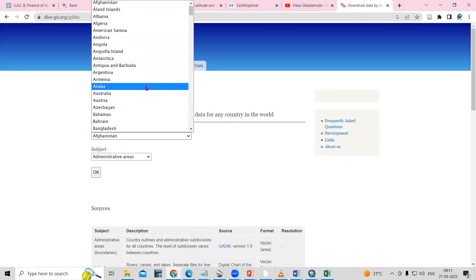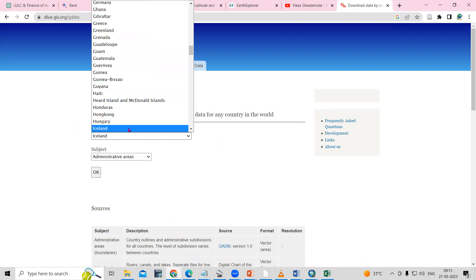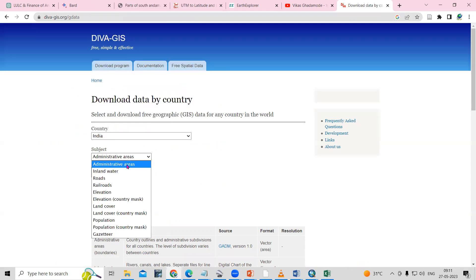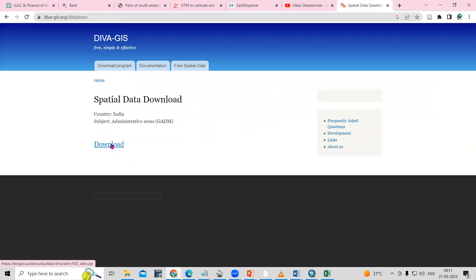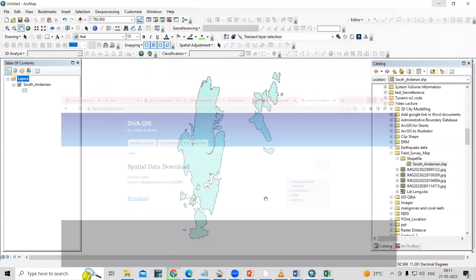On DIVA-GIS, you can download data by country. You just need to select your desired country, then select the administrative area. Once you click OK, it will show download options. Once you click on download, you can download the shapefile for the whole country — including state and district shapefiles. Whatever shapefile you need, you can take from there.